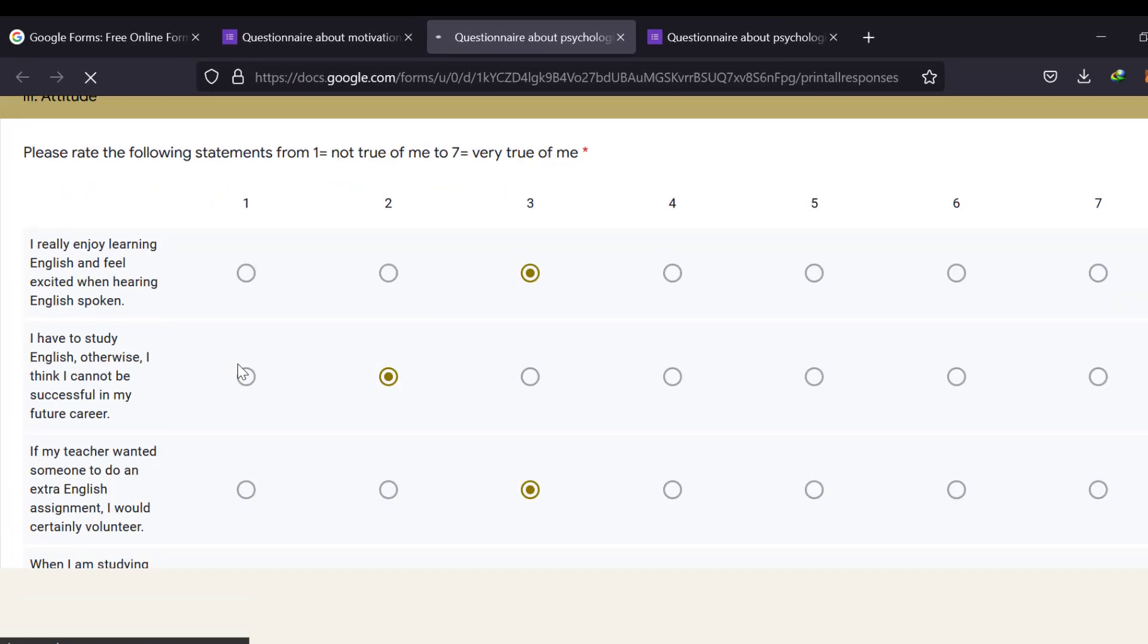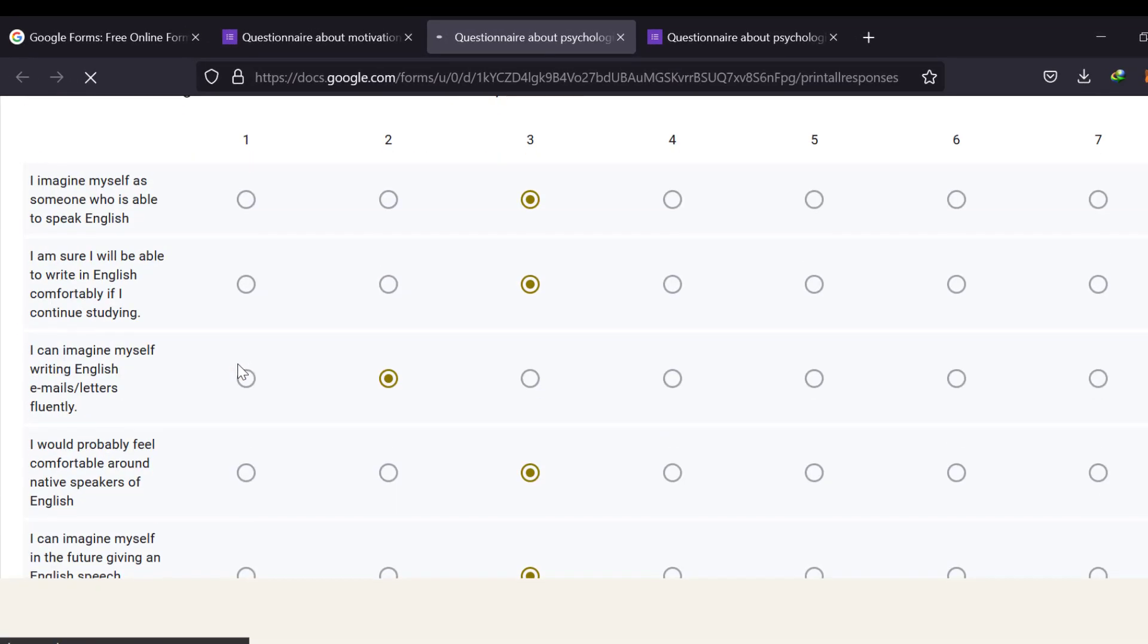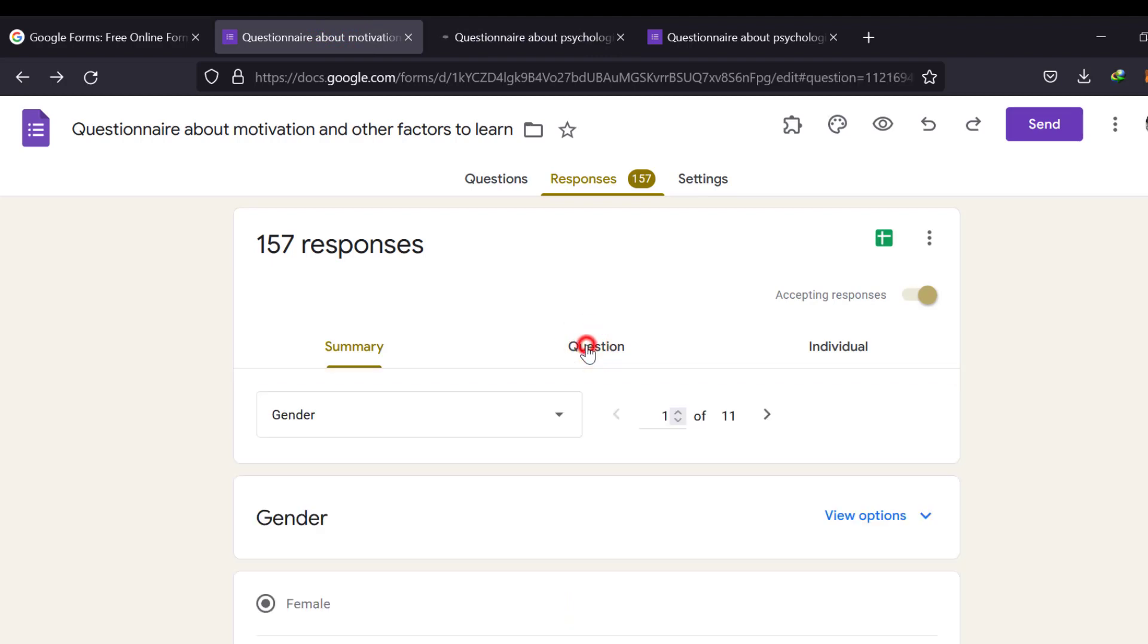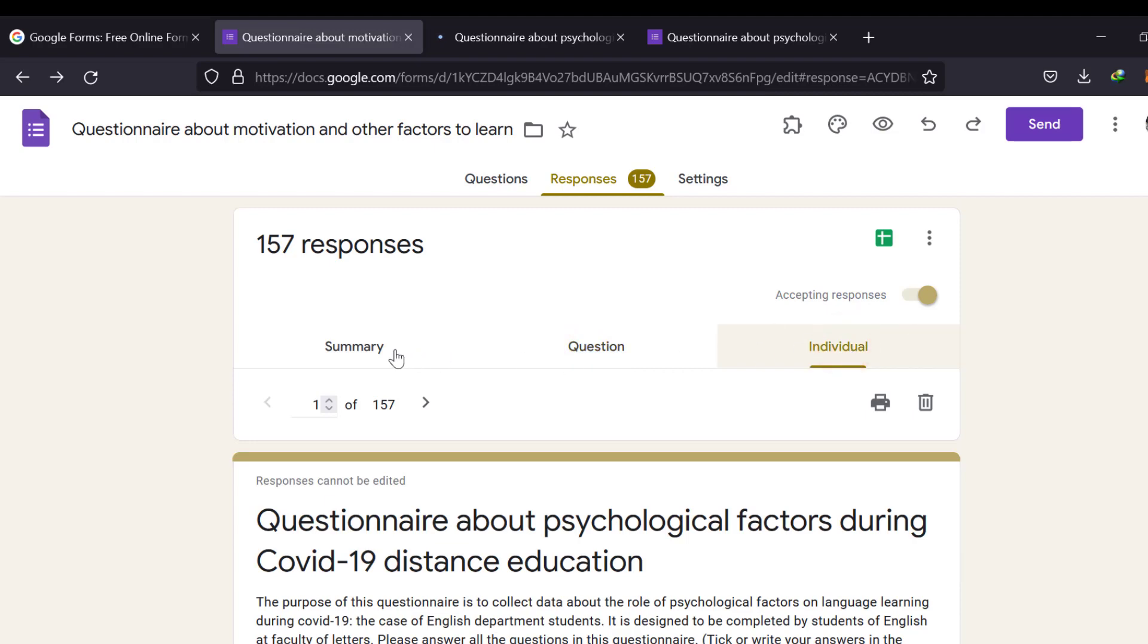But this way, we'll copy all the responses separately. This is why it is taking too much time. We can just go to question or individual. This is for individual. But for summary, we can just include the summary, not everything.